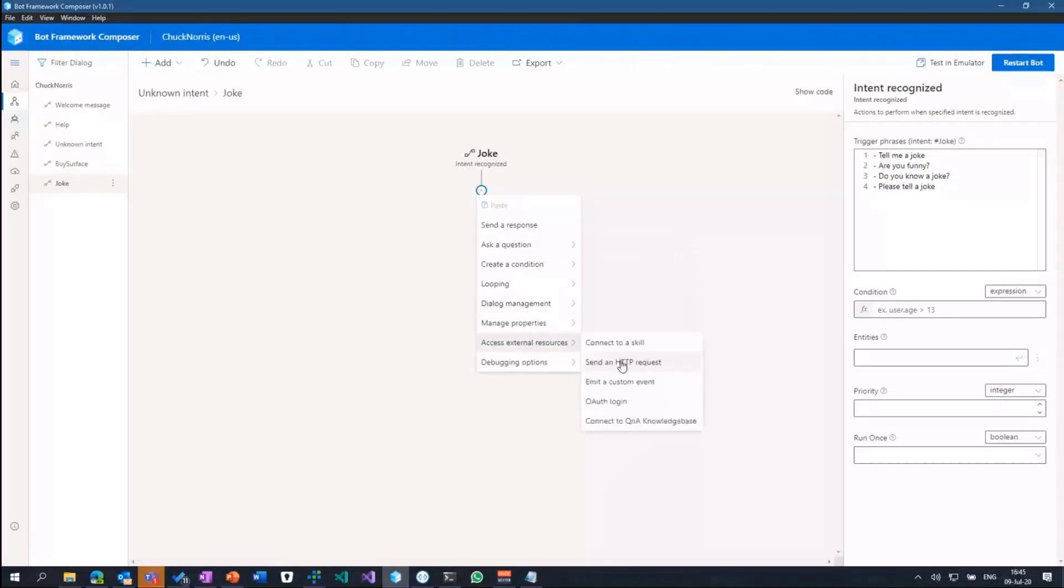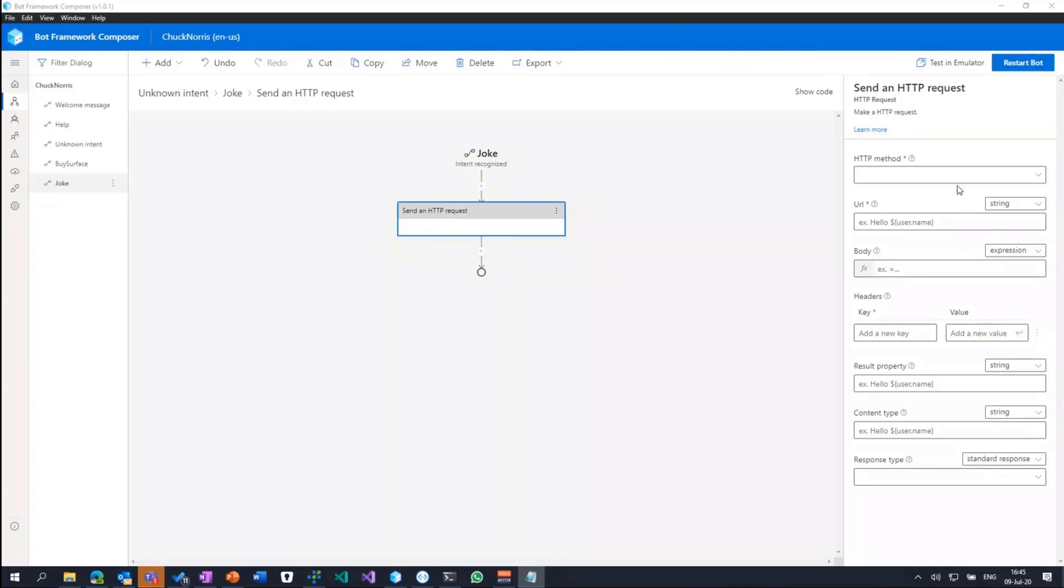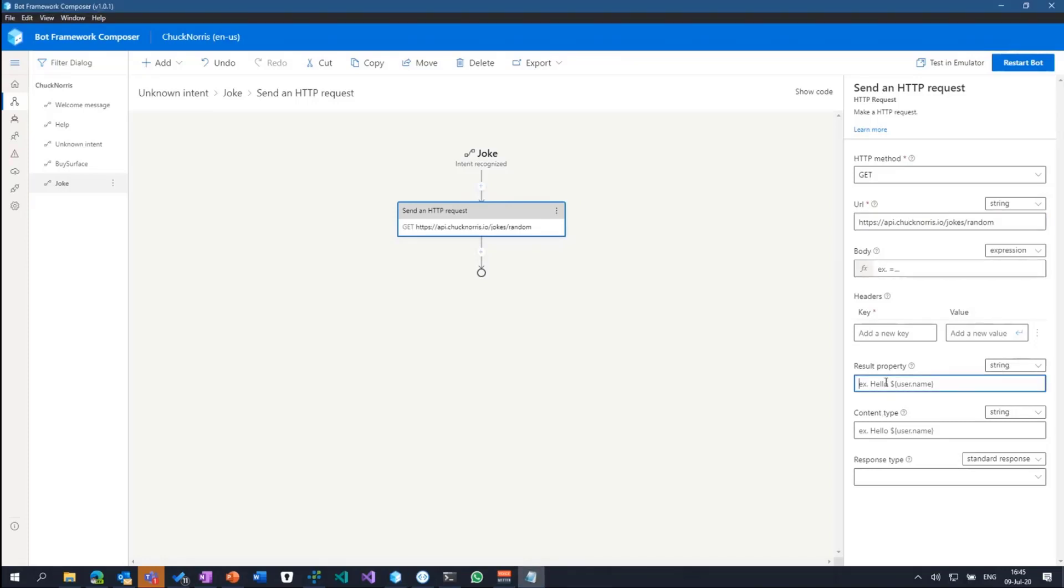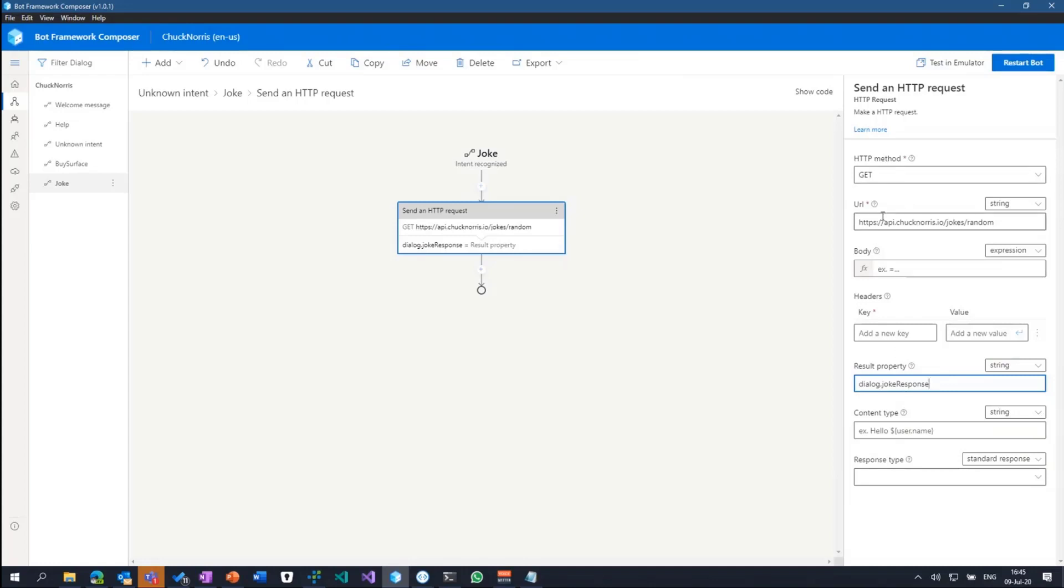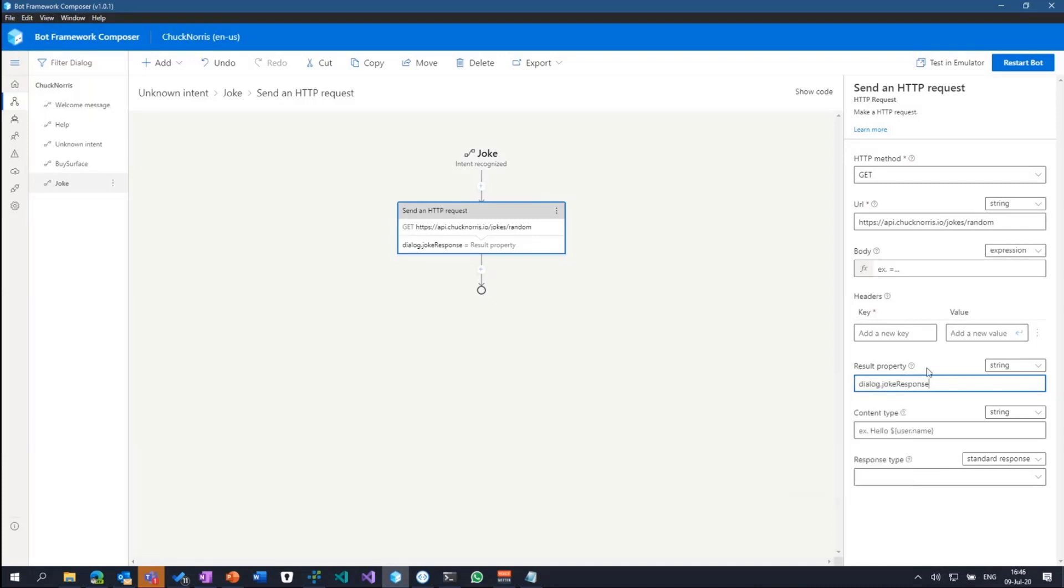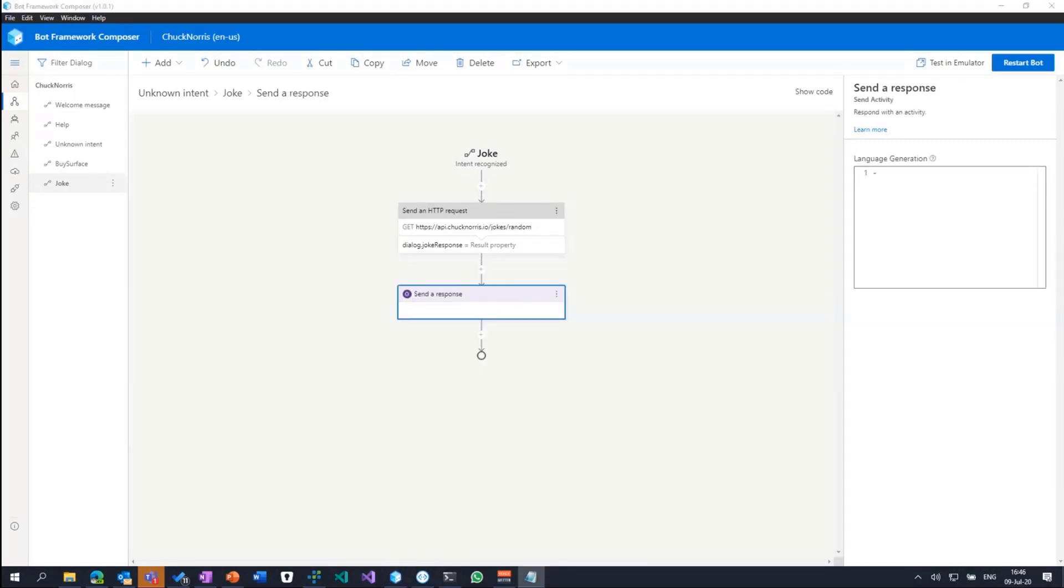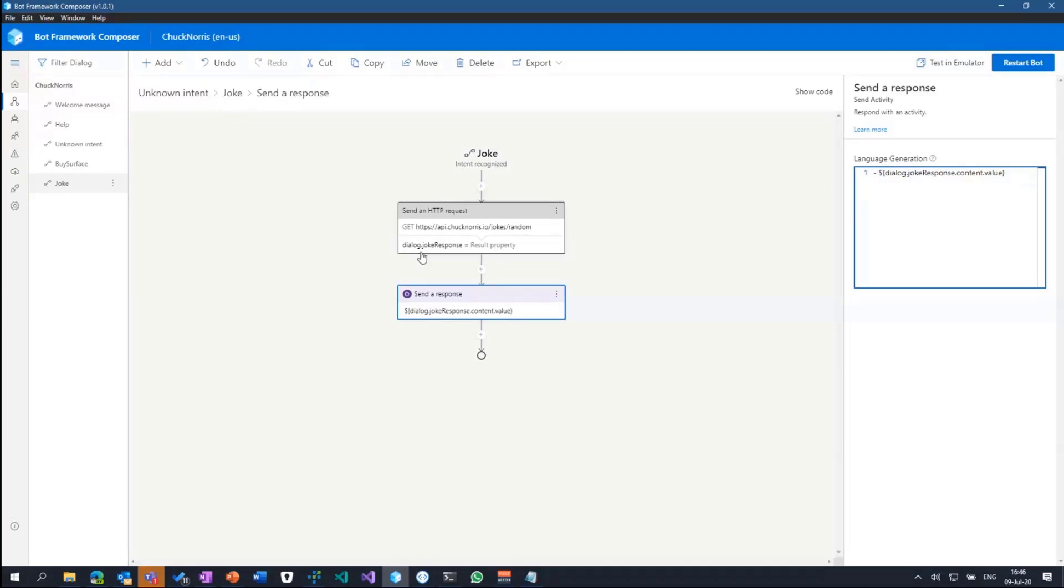But what I can also do is send an HTTP request right from within here. So there's this very cool Chuck Norris API which I can query, and I can store the result in a variable. So pretty easy. HTTP request get, just insert the URL in there, and tell the dialog which property to fill at the end of the day. Then I can send the response I get right from within here. I can refer to dialog.joke, the response I'm getting from the API, and the value is within content.value.